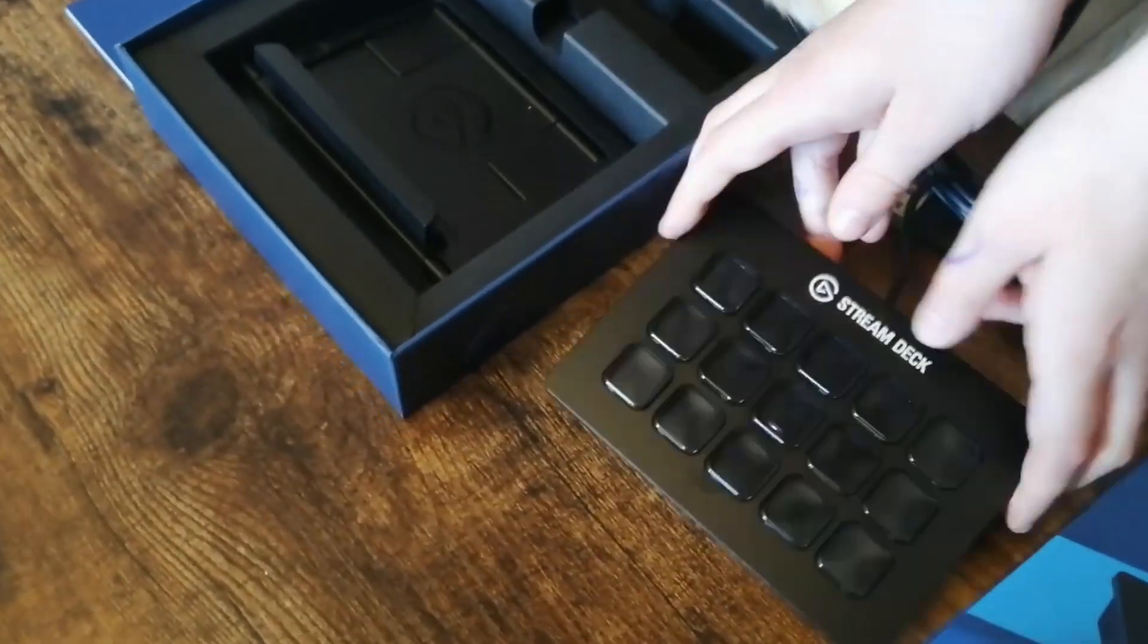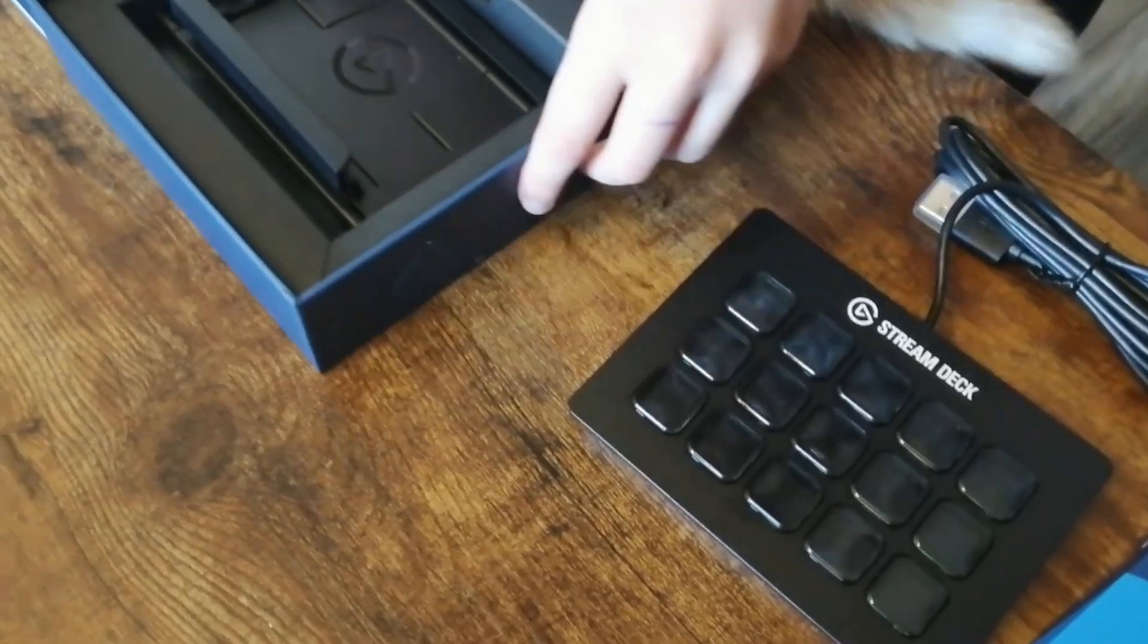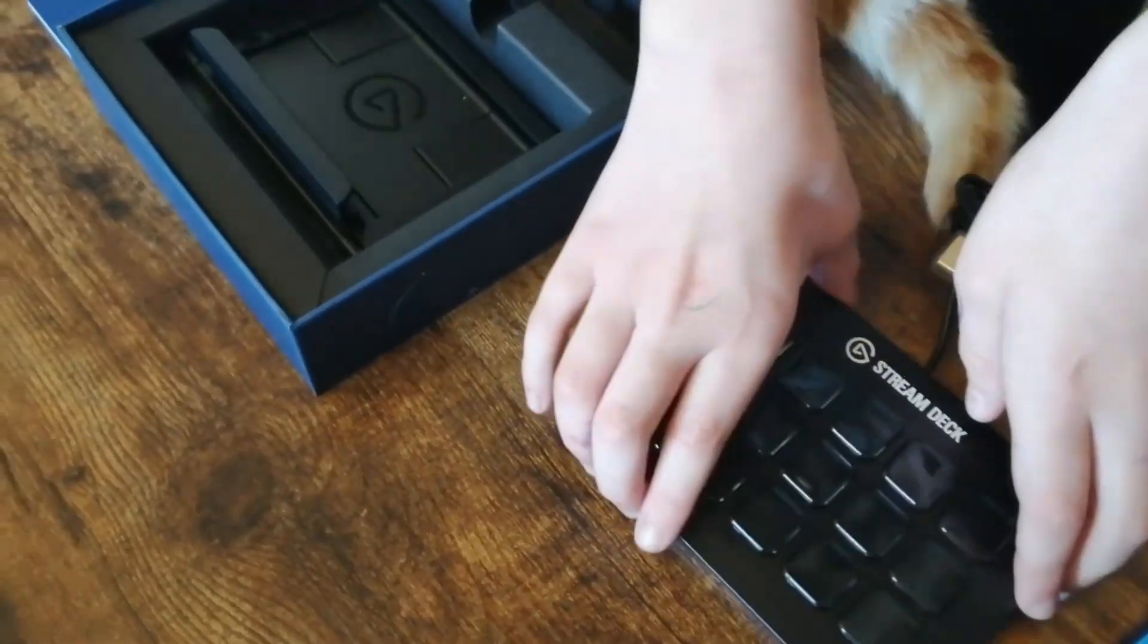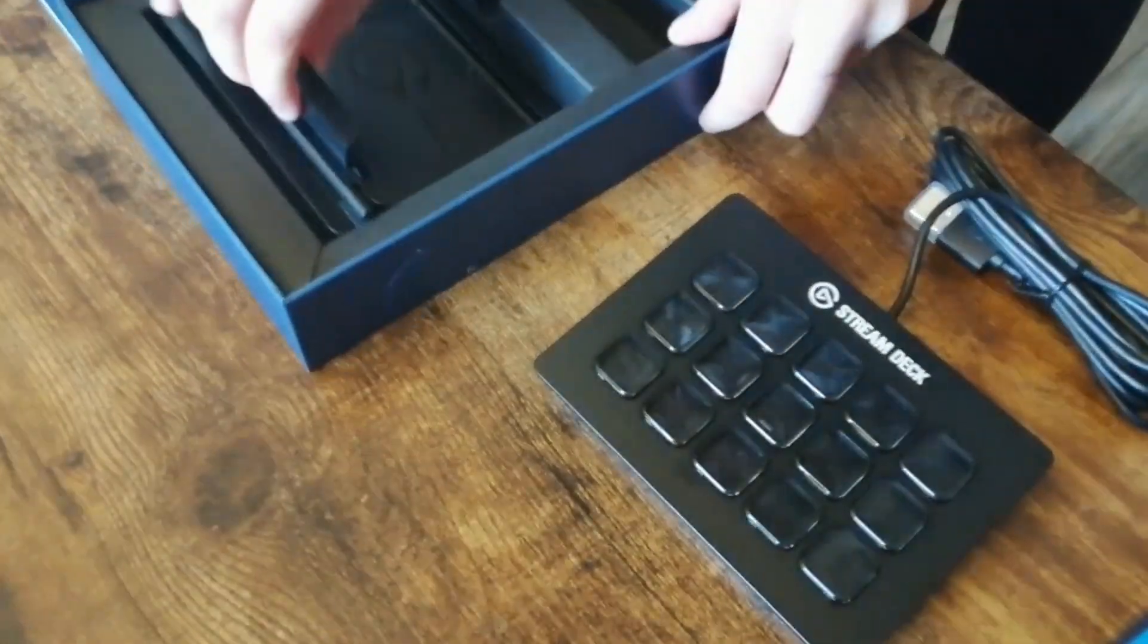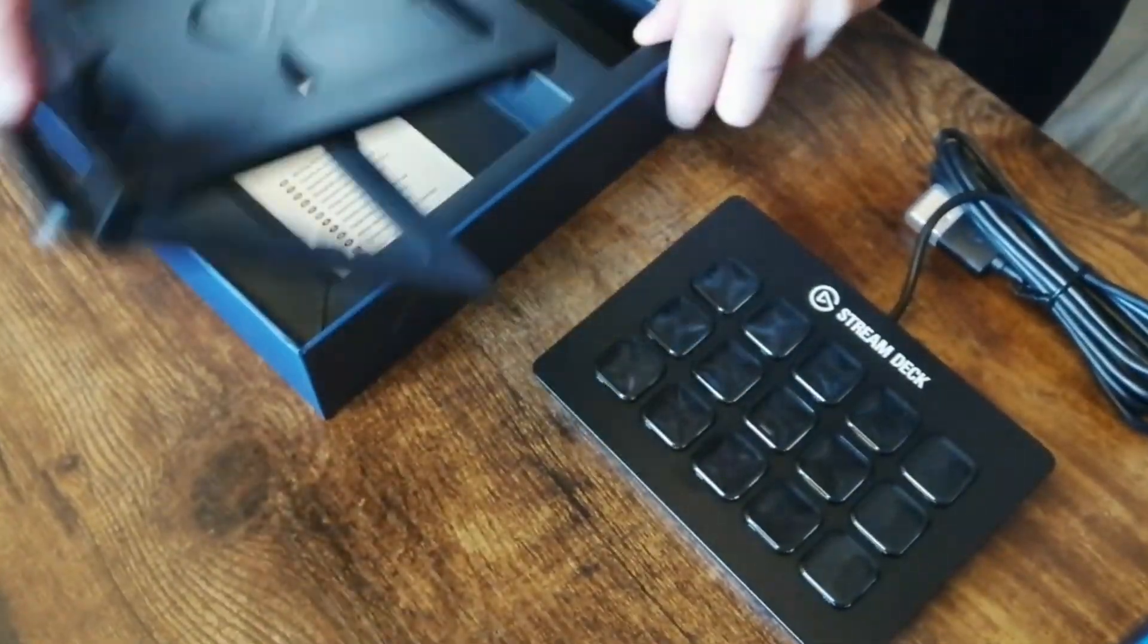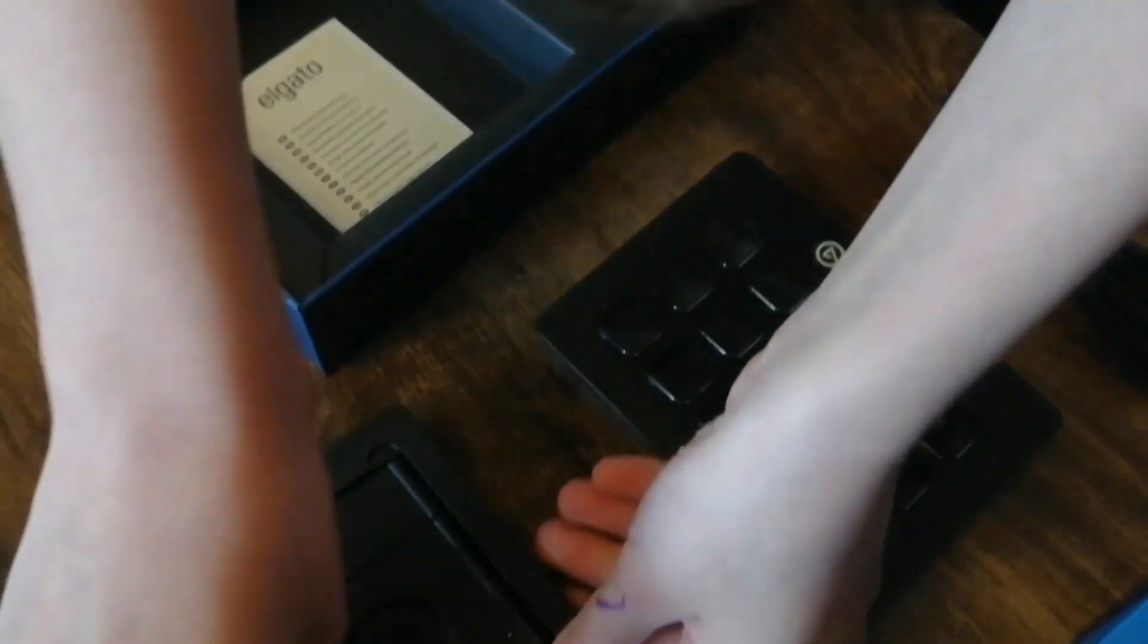You get the Stream Deck, you get the stand it sits on, and you get a small manual, and that basically tells you to go and download the application.